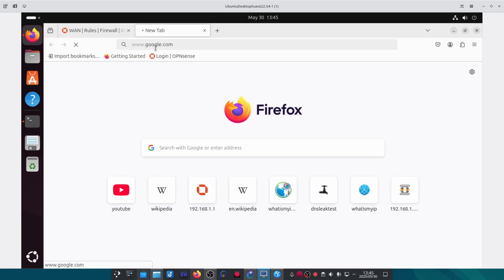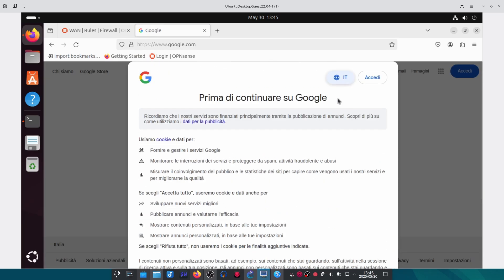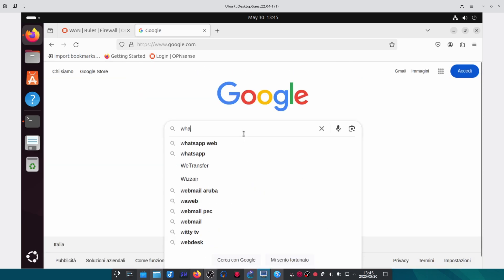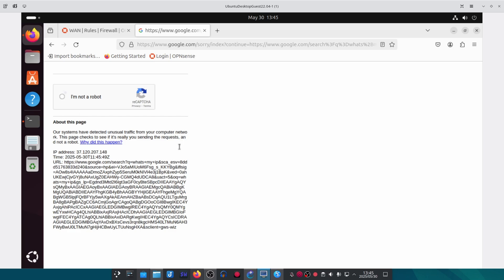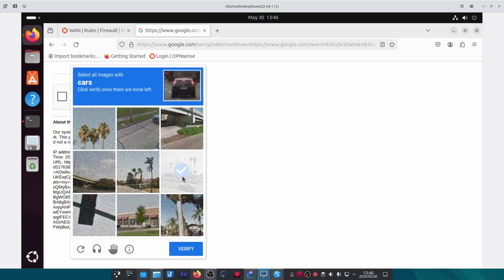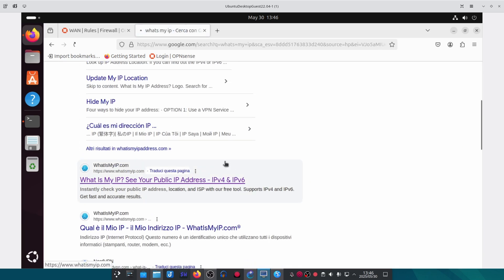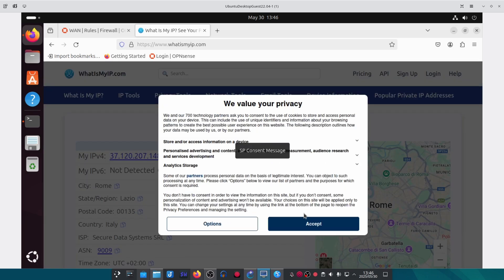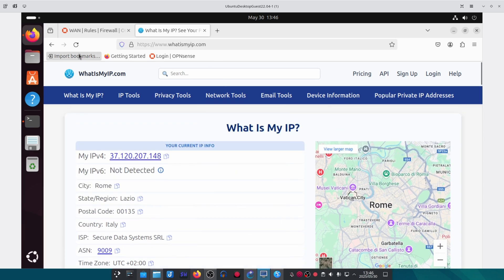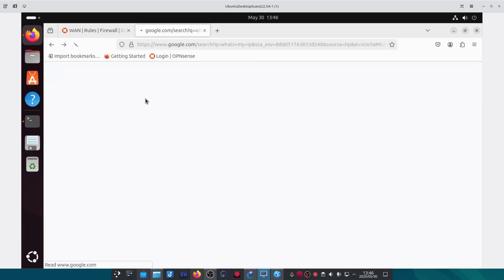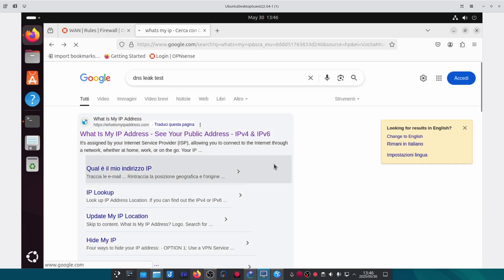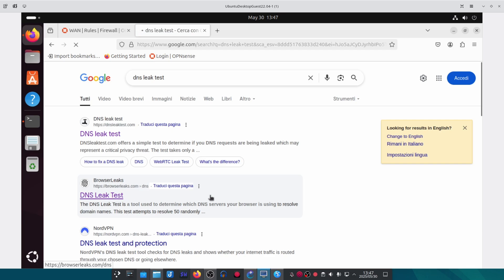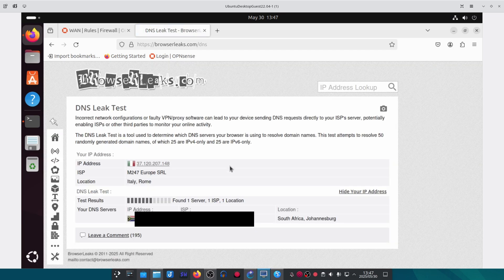We can now move to testing the VPN connection. Open a new tab and go to Google — straight away you can see we are presented with Google's terms and conditions in Italian. Search 'What's my IP' and since we're using a VPN Google will verify we're not a robot. On a 'What's my IP' website we can see our IP address has changed and it now thinks we are in Rome. However if we do a DNS leak test, it still picks up my real IP address — this is a DNS leak, which is most probably not what you want, so in the next step we will fix it.